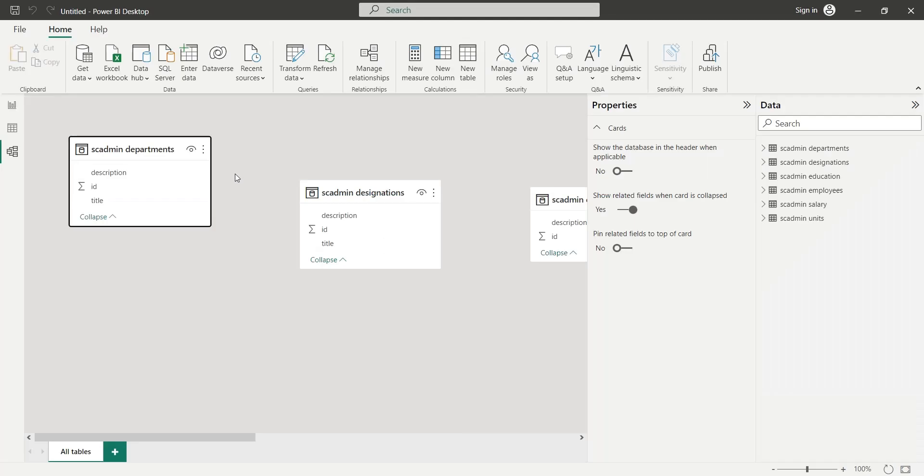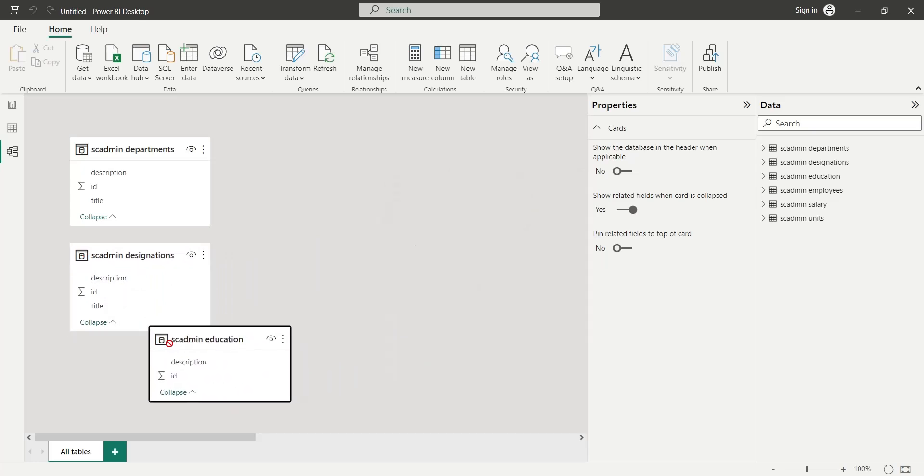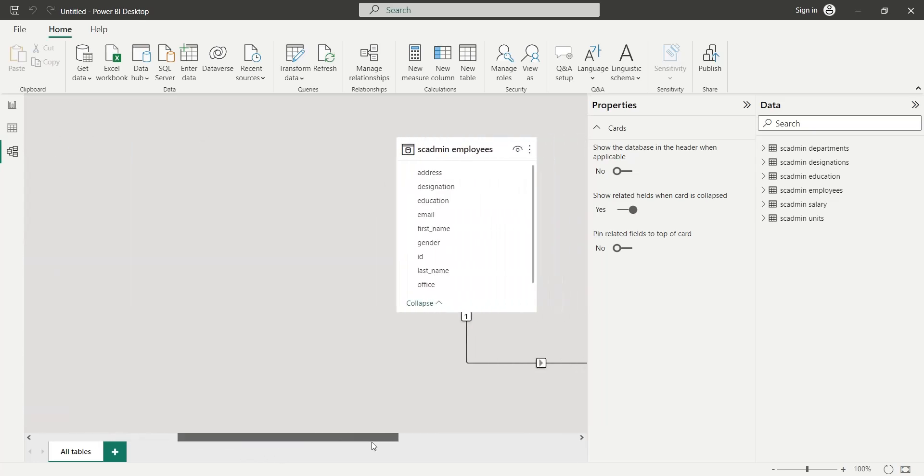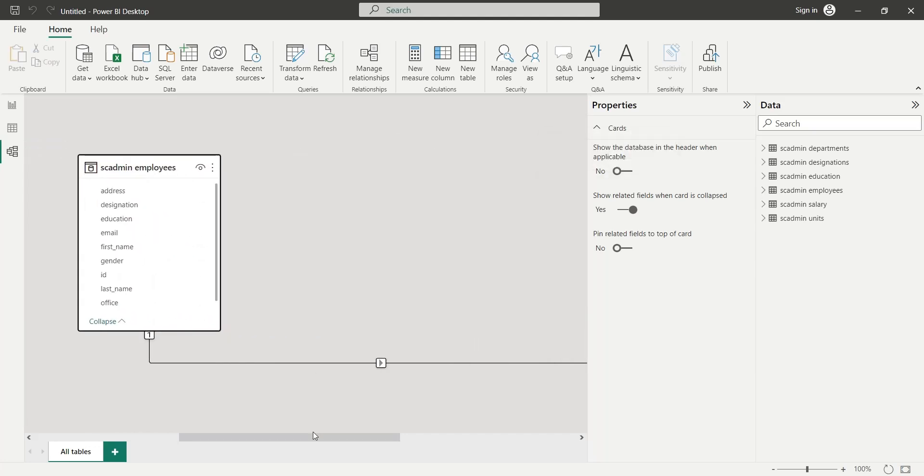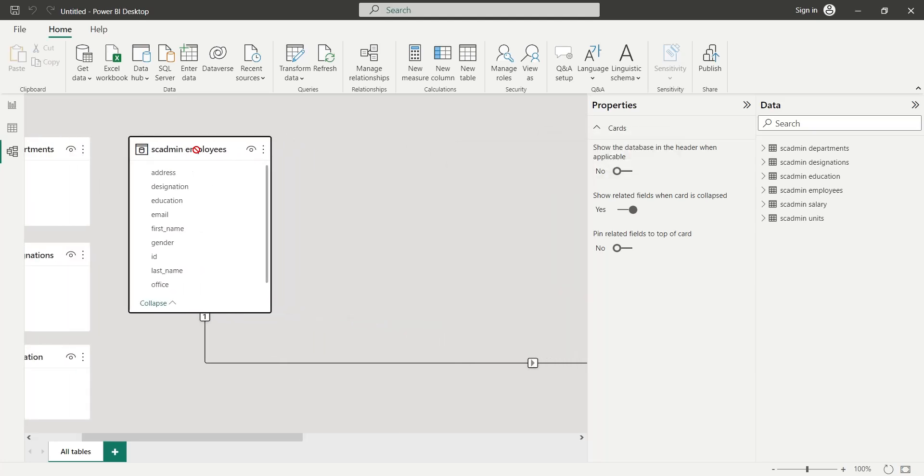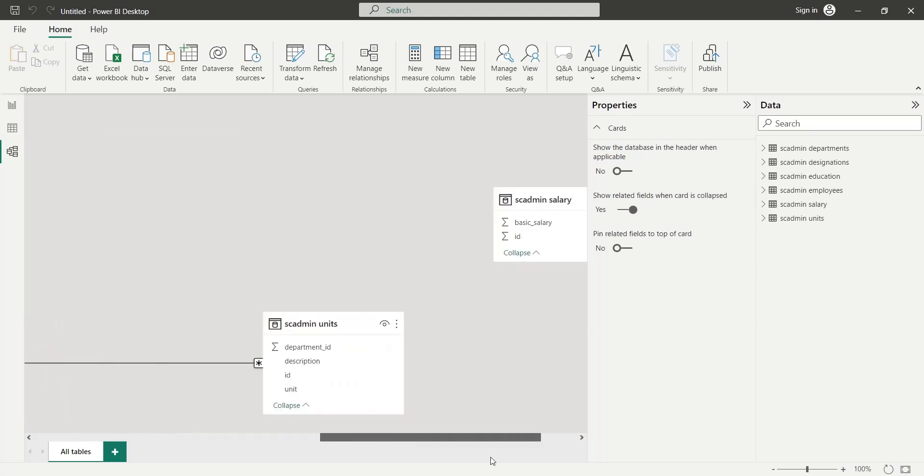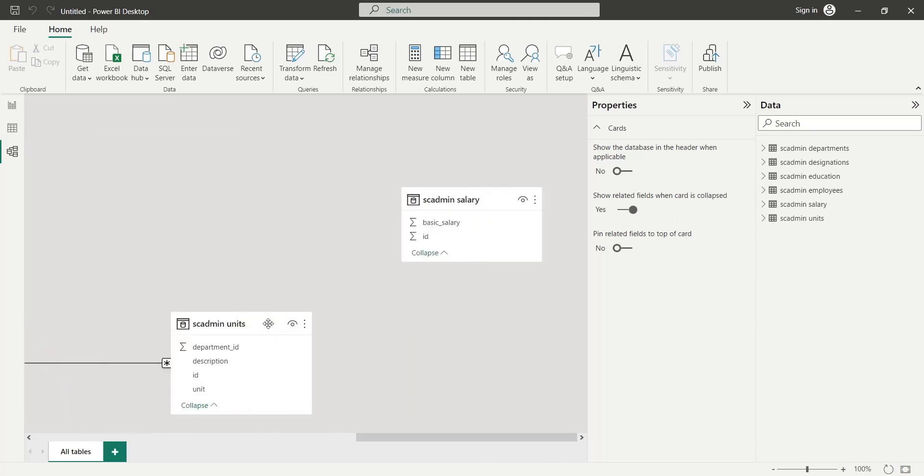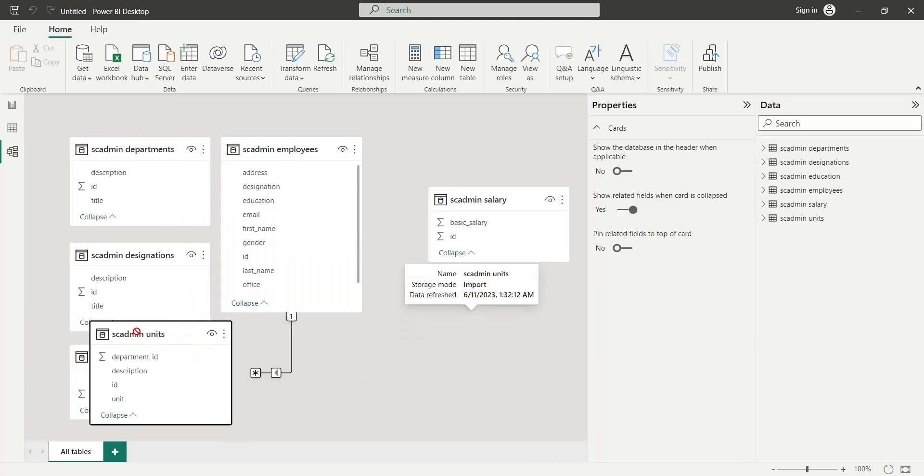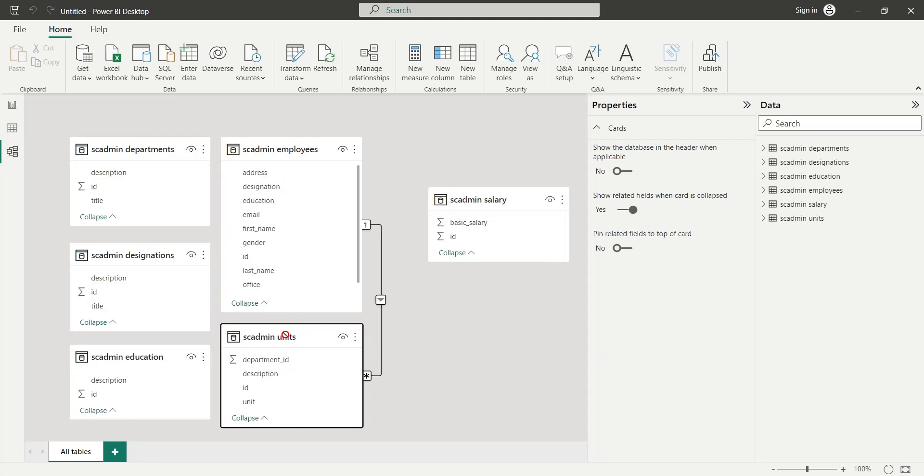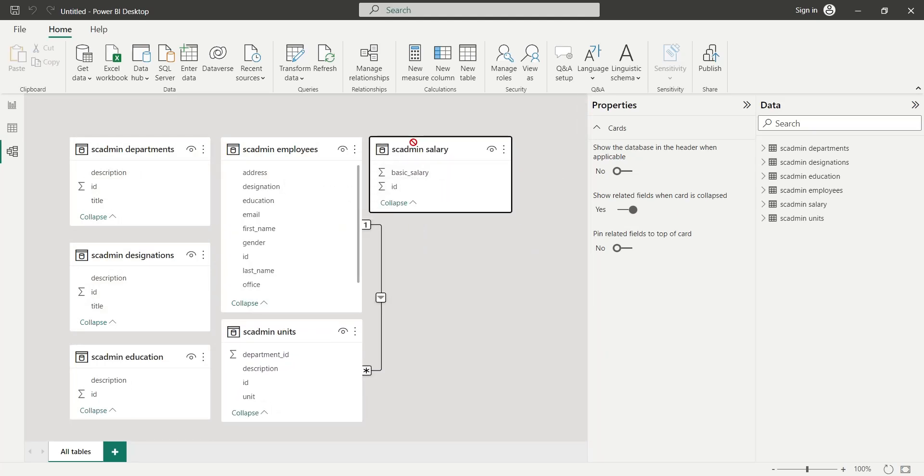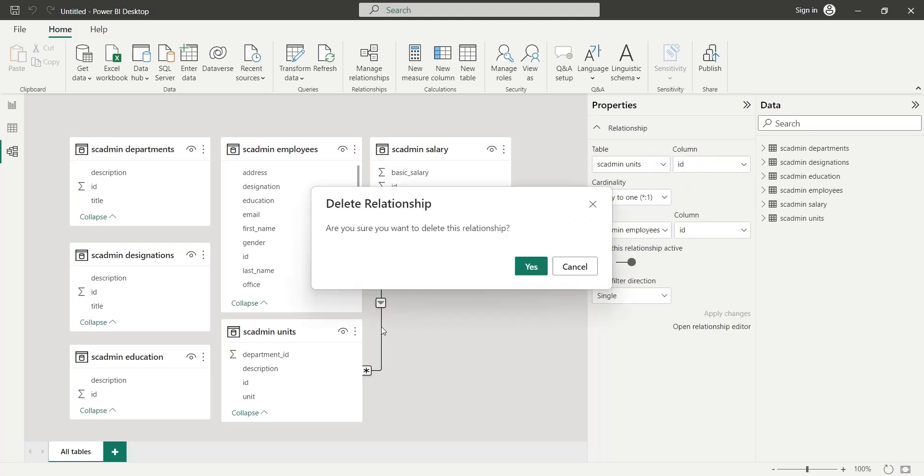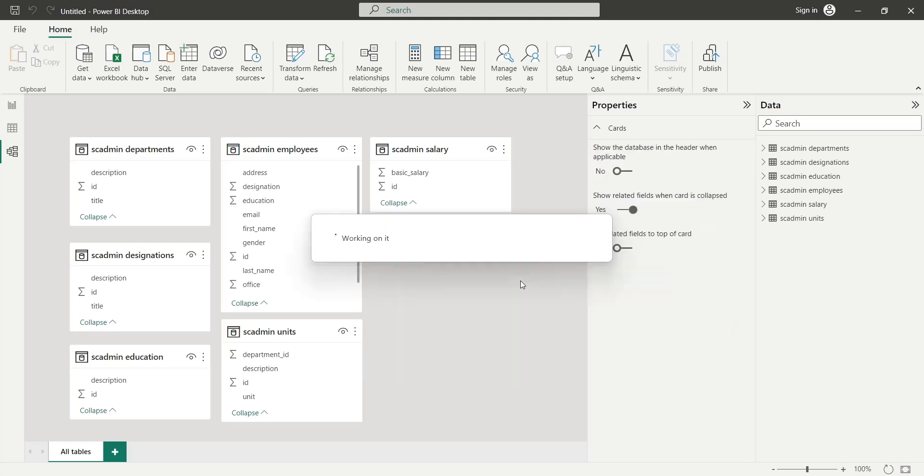The database that we are using is a relational database. In the model view, we need to connect all these tables by creating relationships between them using IDs. First, we will arrange these tables for better visibility and management. Sometimes, Power BI creates relationships on its own. Remove all links created automatically by Power BI.